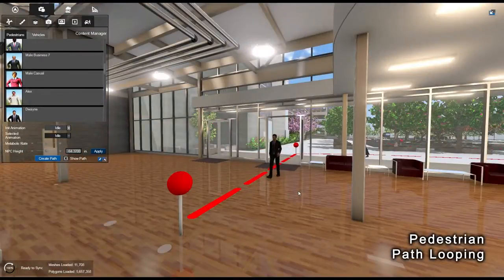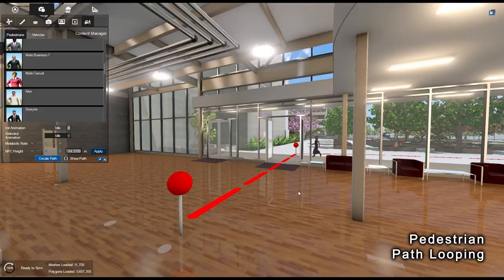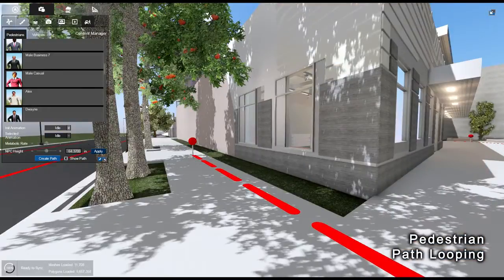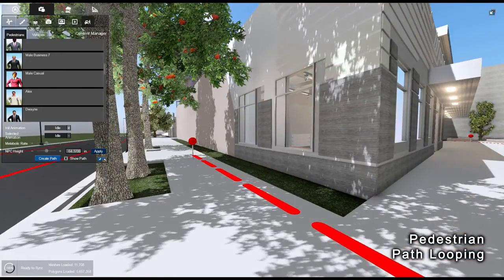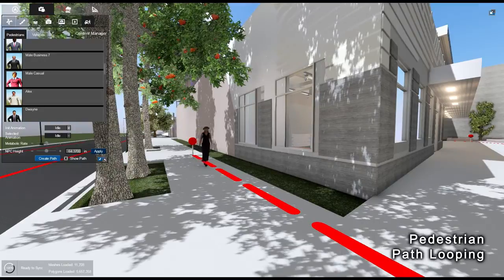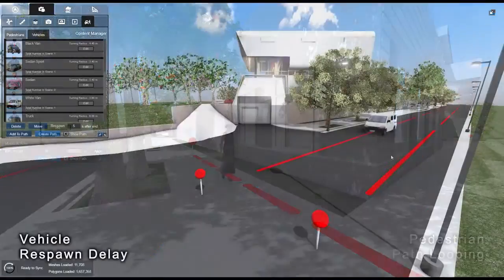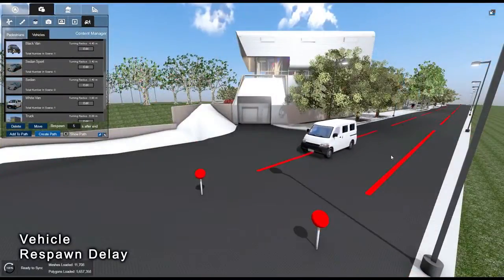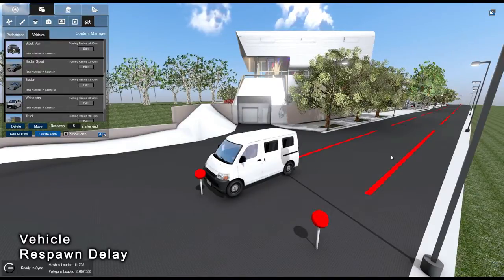Once a pedestrian reaches the end of a path, it will disappear and reappear at the beginning of the path. When a vehicle reaches the end of a path, it will wait there for the respawn delay duration before respawning at the start.